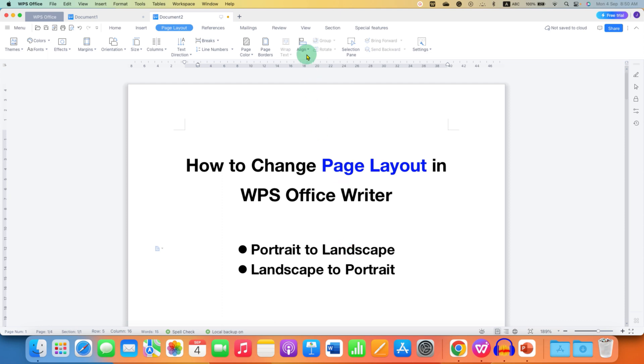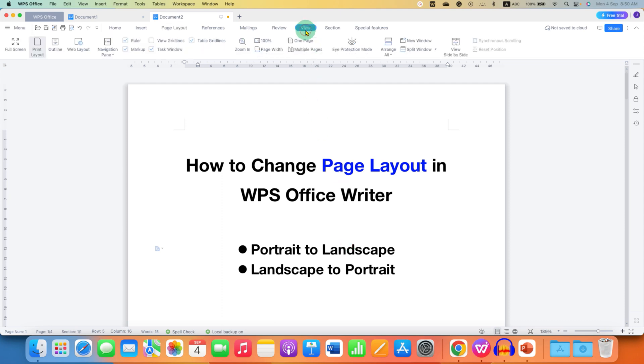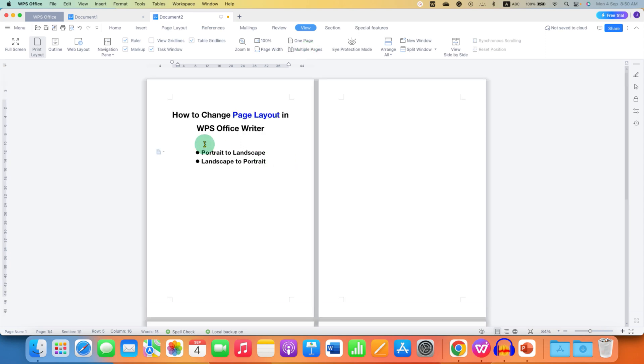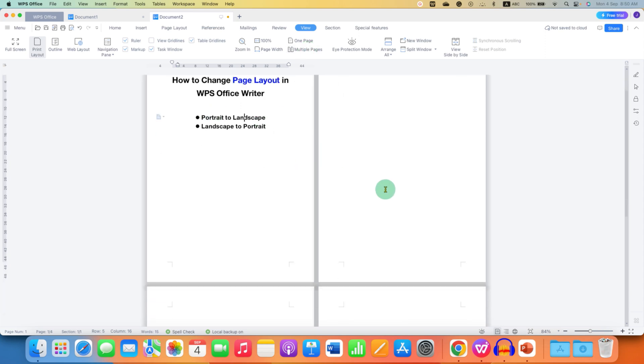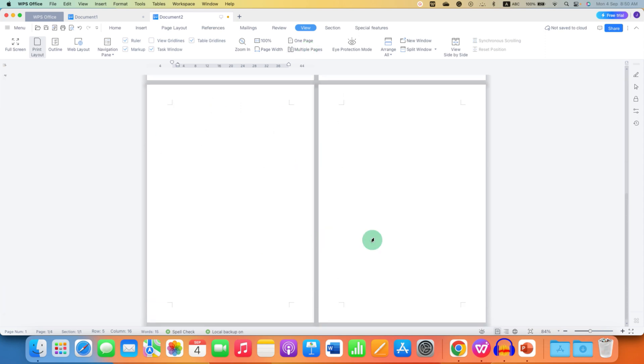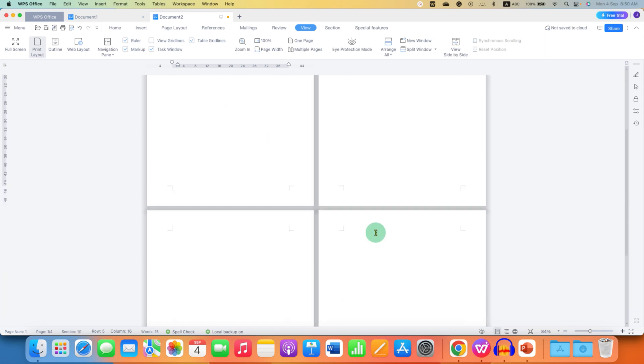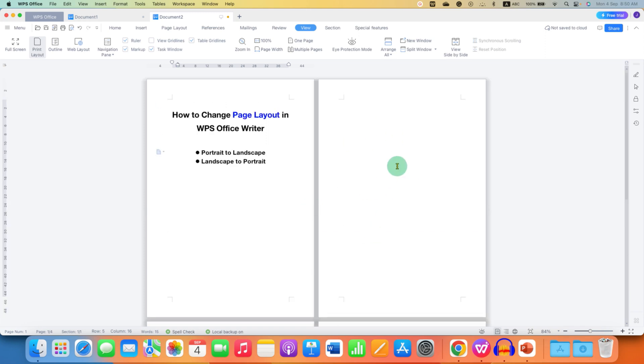First you need to go to the view tab here and click on multiple pages, so you will be able to see the pages side by side. At present it is all in portrait. Let's say we will make the second page landscape.